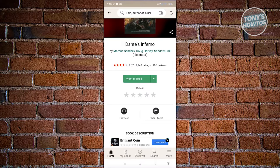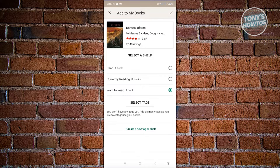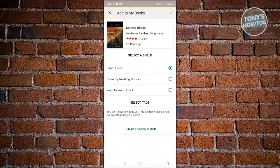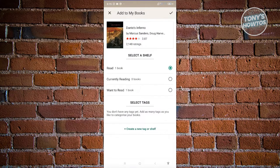If you want to add this book to a specific tag, you can click on the drop-down button. From here, you have the option to add this to your Currently Reading or to your Read section. If you already read the book, add it to your Read section. But if you want to create your own tag, click on Create New Tag and basically create your own customized specification for this book. Then go ahead and go back.